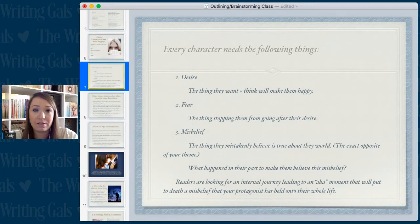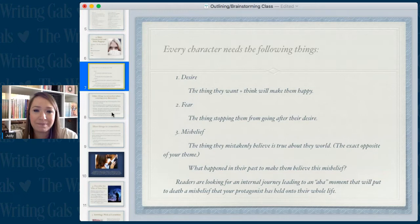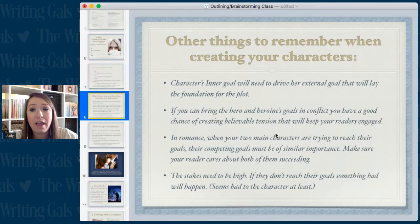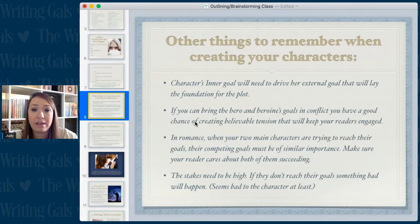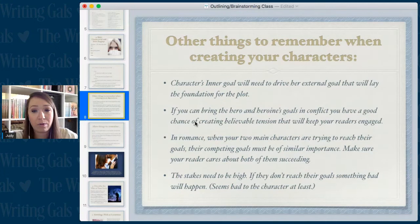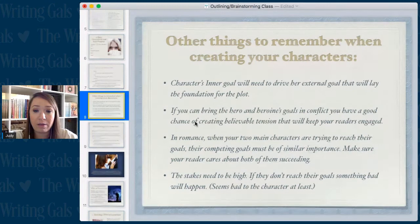Give your characters these things and over the course of the novel you will show them they were wrong. A character's inner goal will need to drive her external goal, and that will lay the foundation for the plot. If you can bring the hero and heroine's goals into conflict you have a good chance of creating believable tension. In romance, your two main characters' competing goals must be of similar importance — make sure readers care about both succeeding, and the stakes need to be high.